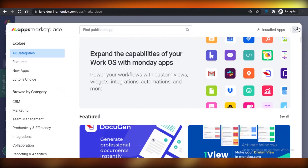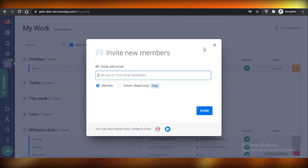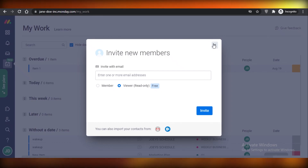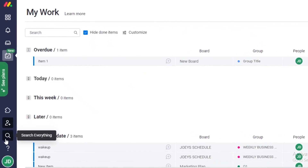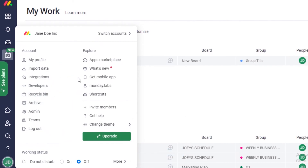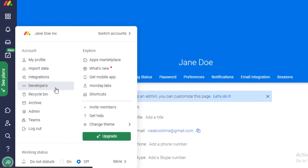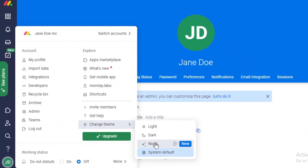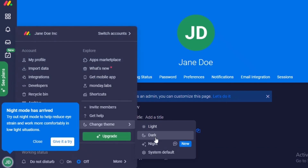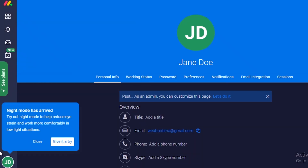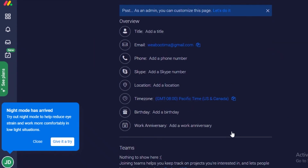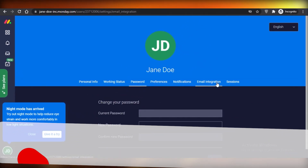You also have your apps marketplace for adding integrated apps, an invite members option where you can add viewers — helpful for clients or managers who want to monitor without editing — a search everything function, help, and custom account settings. In account settings you have your profile, import data, developers, recycle bin, archives, admin, teams, and logout. You can also change your theme to night mode, dark mode, or light mode.